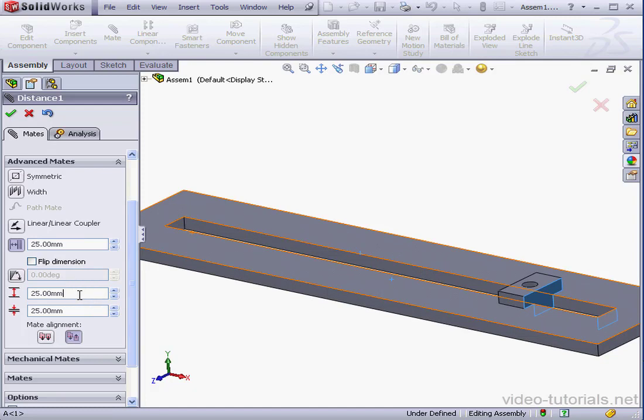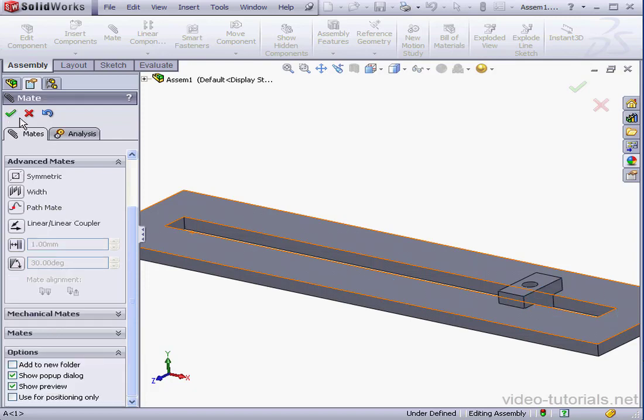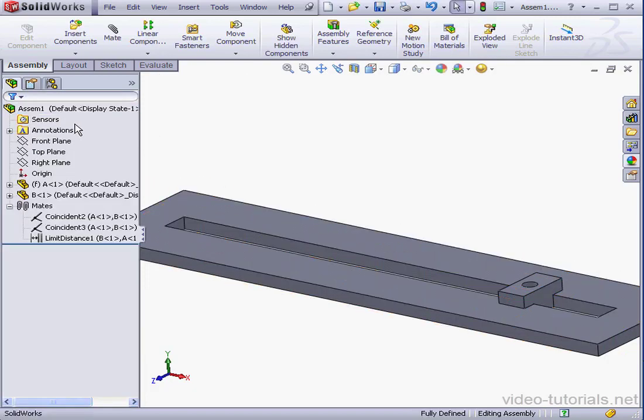We can specify the maximum distance, let's say 150 mm, and the minimum distance, let's say 10 mm. Tab to register. Accept and cancel out of the tool.